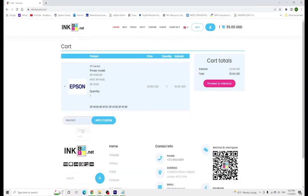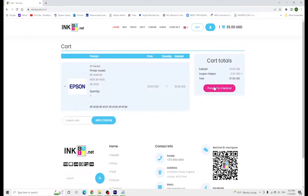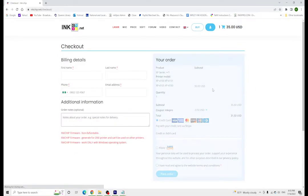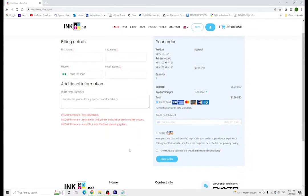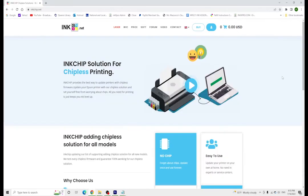You can use the code INKXPRO to get a 10% discount at checkout. You're gonna hit proceed to checkout and they are going to send the activation key to your email once you buy the code, so make sure that you check your email for the activation code.